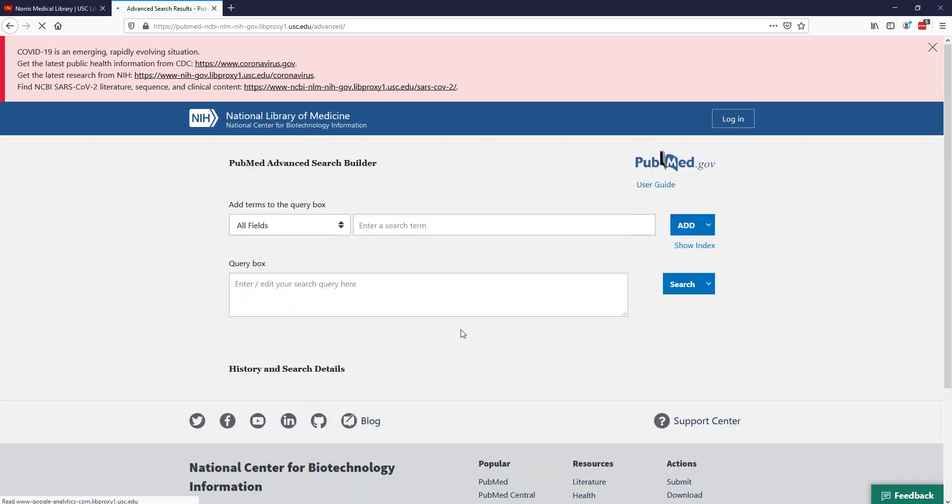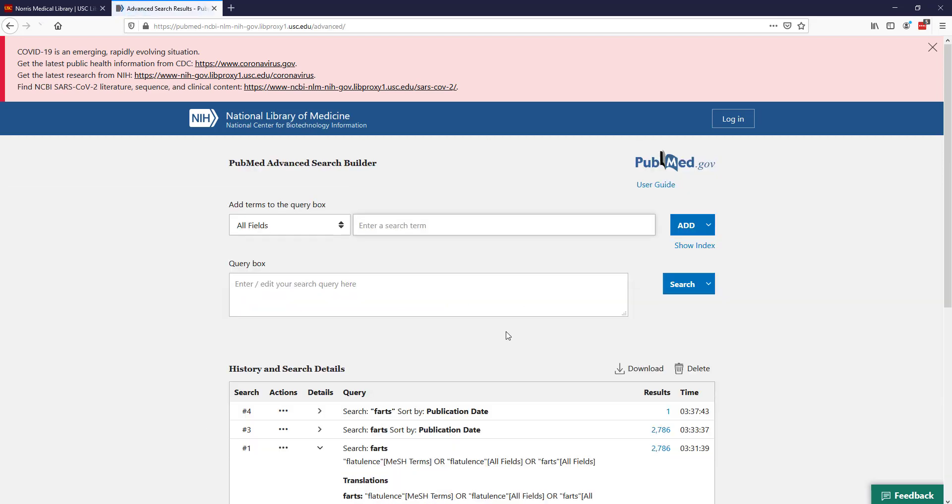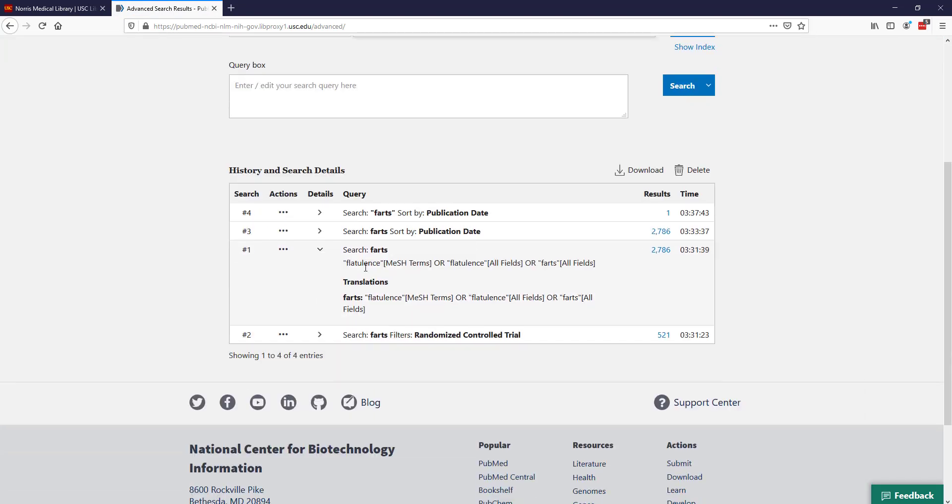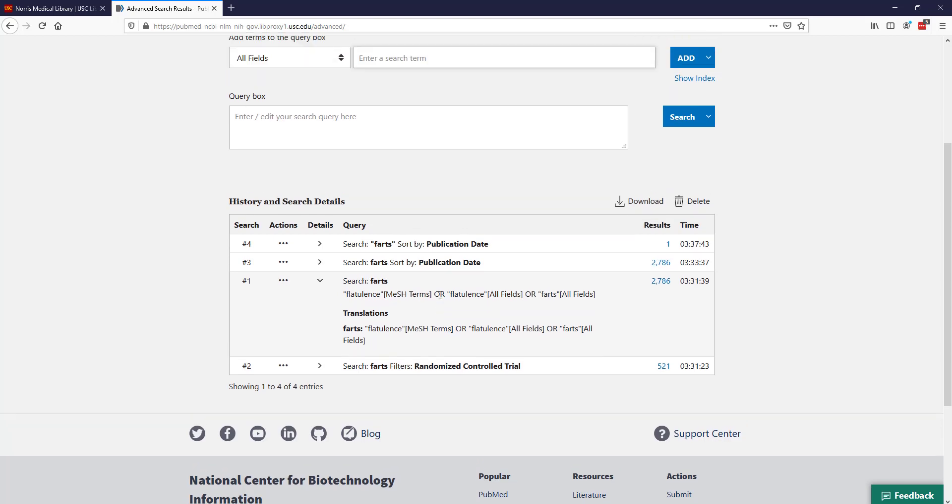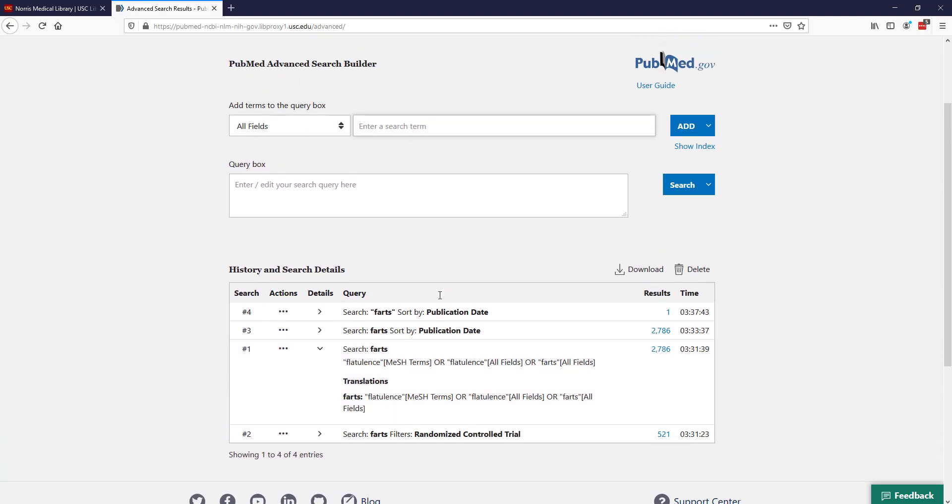I'm going to go back to this advanced screen. That is really what automatic term mapping is, and that's a really powerful tool that is part of PubMed. Another important thing to remember about searching in general is something called Boolean operators.